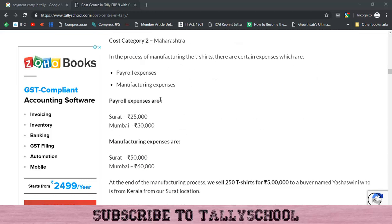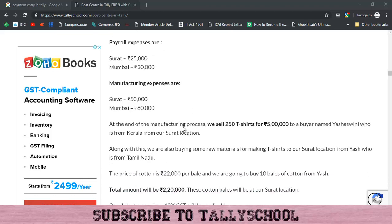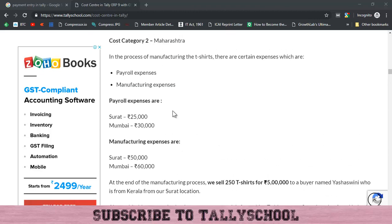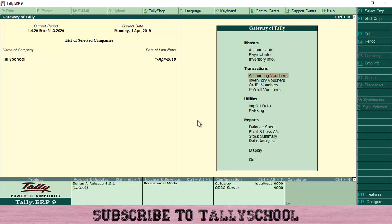As per our example, we have to incur payroll expenses of 25,000 for Surat and 30,000 for Mumbai, and manufacturing expenses of 50,000 for Surat and 60,000 for Mumbai. We are going to use this example to create a payment entry or payment voucher in Tally with cost centers.